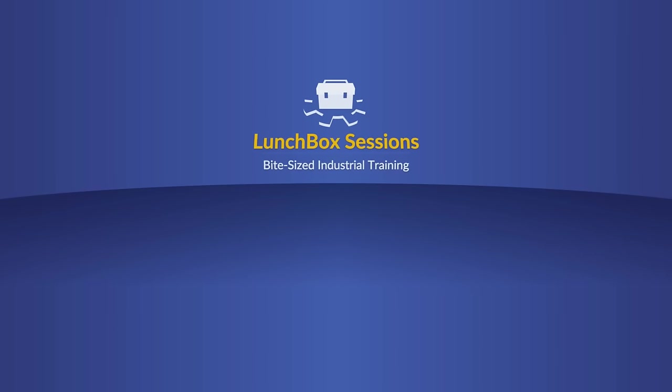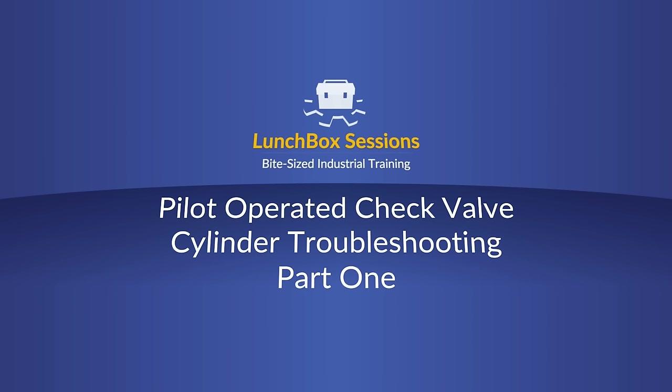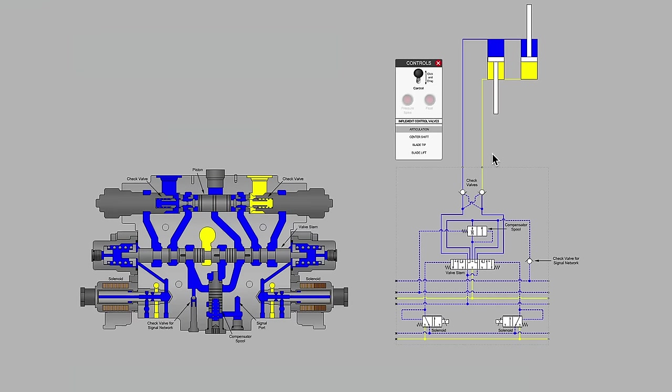Welcome to Lunchbox Sessions, bite-sized industrial training.